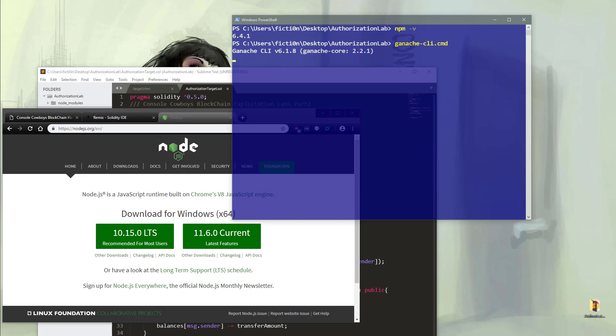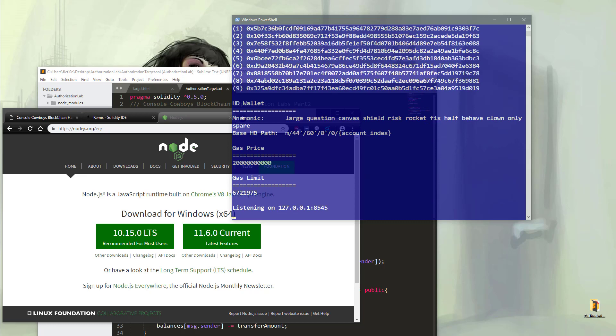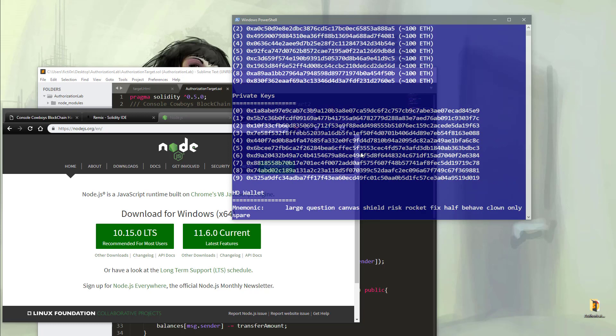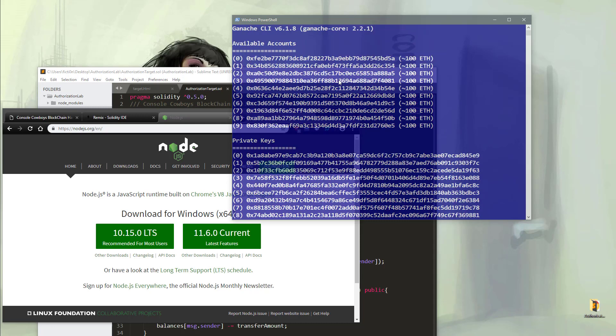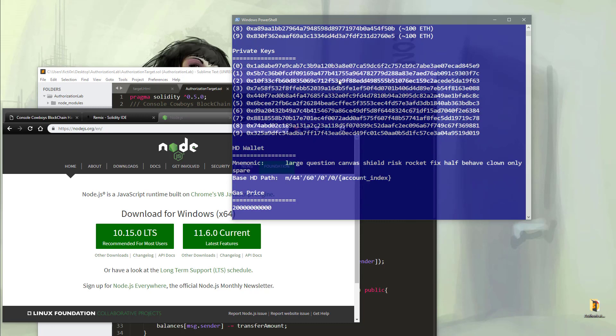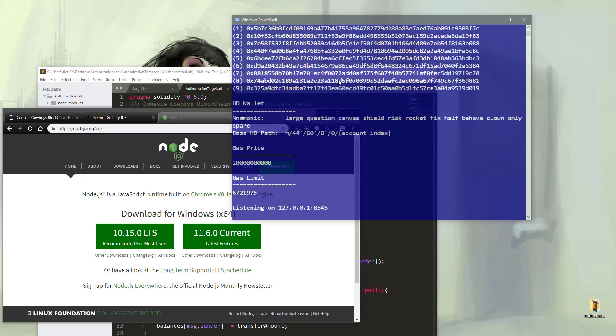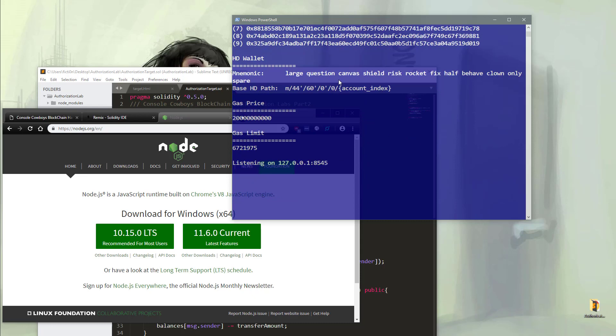Wait a minute for that to load up. Once it does, if we scroll up here and take a look, you'll see that we have nine accounts with 100 Ether in each account. We also have the private keys if we need to load that into MetaMask or something else. And we are listening on port 8545 on the local host.